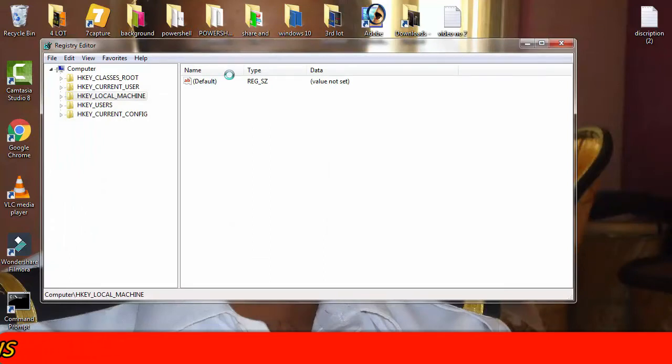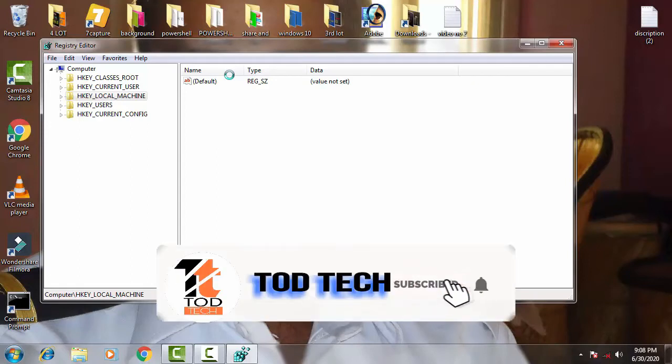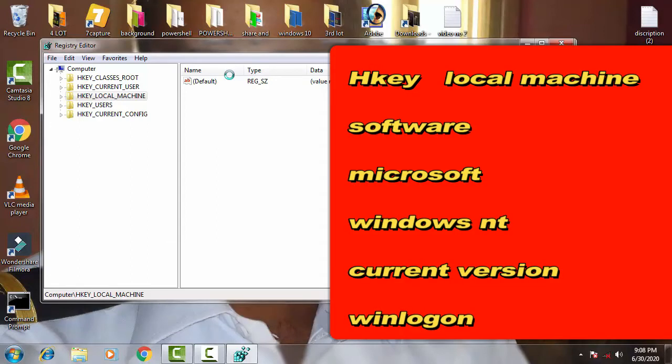Once you have taken the backup, you're ready to proceed with the registry changes.